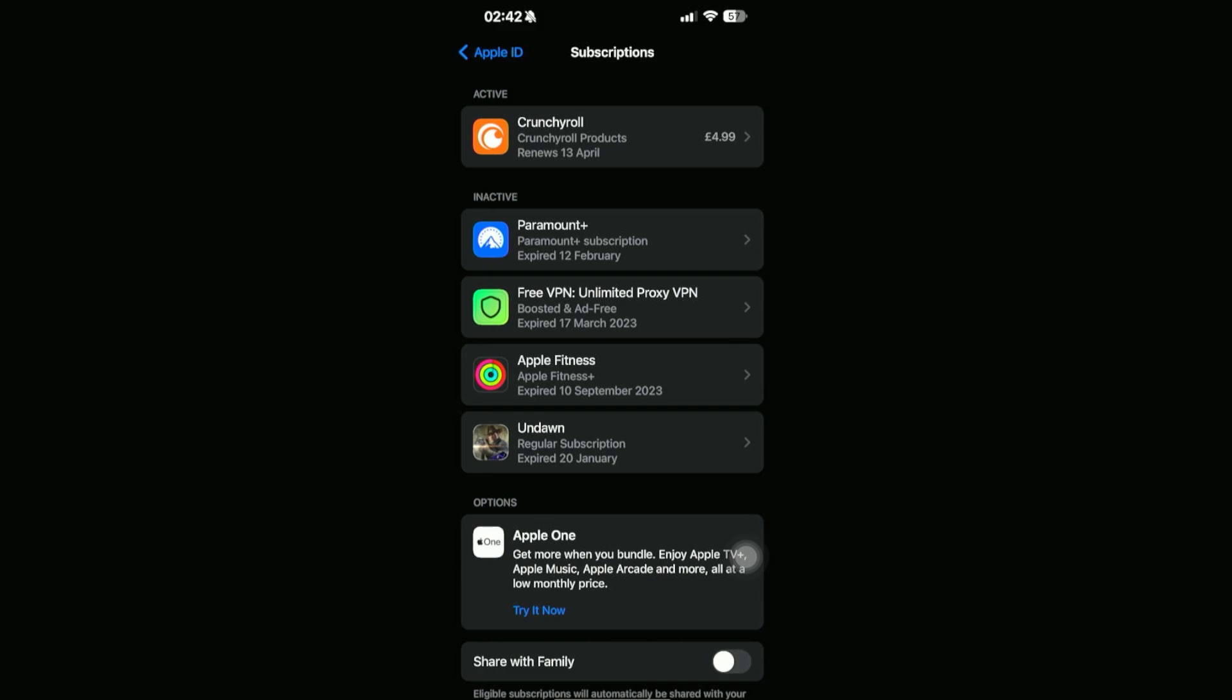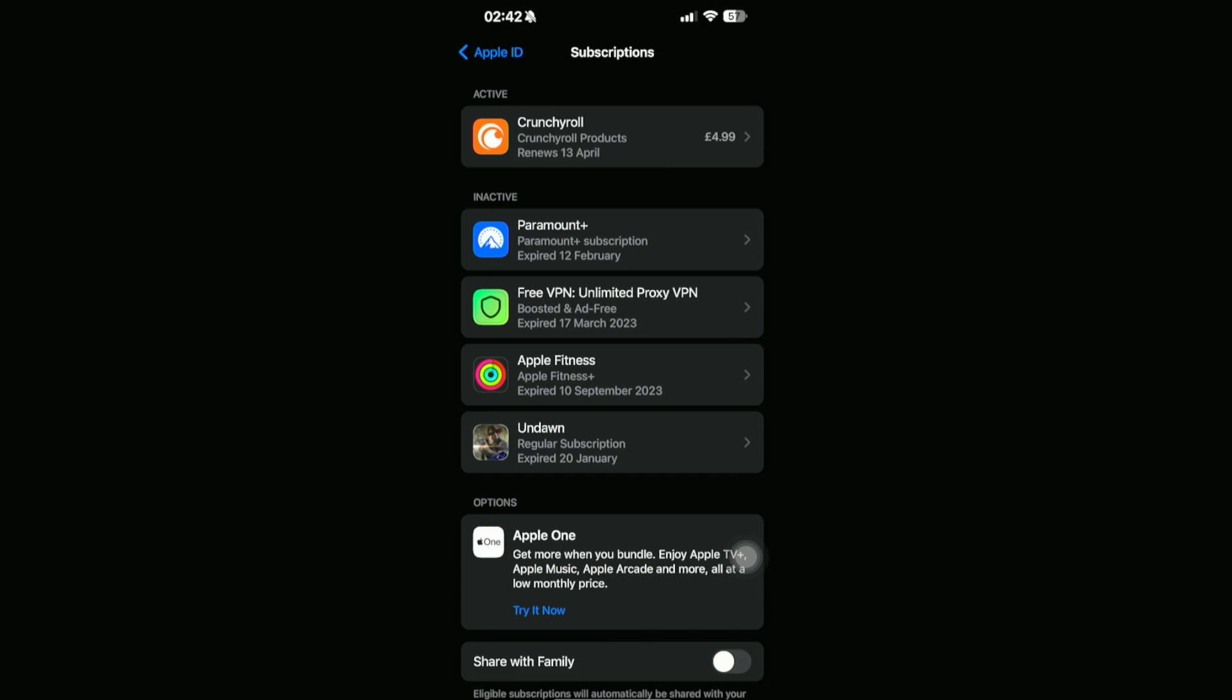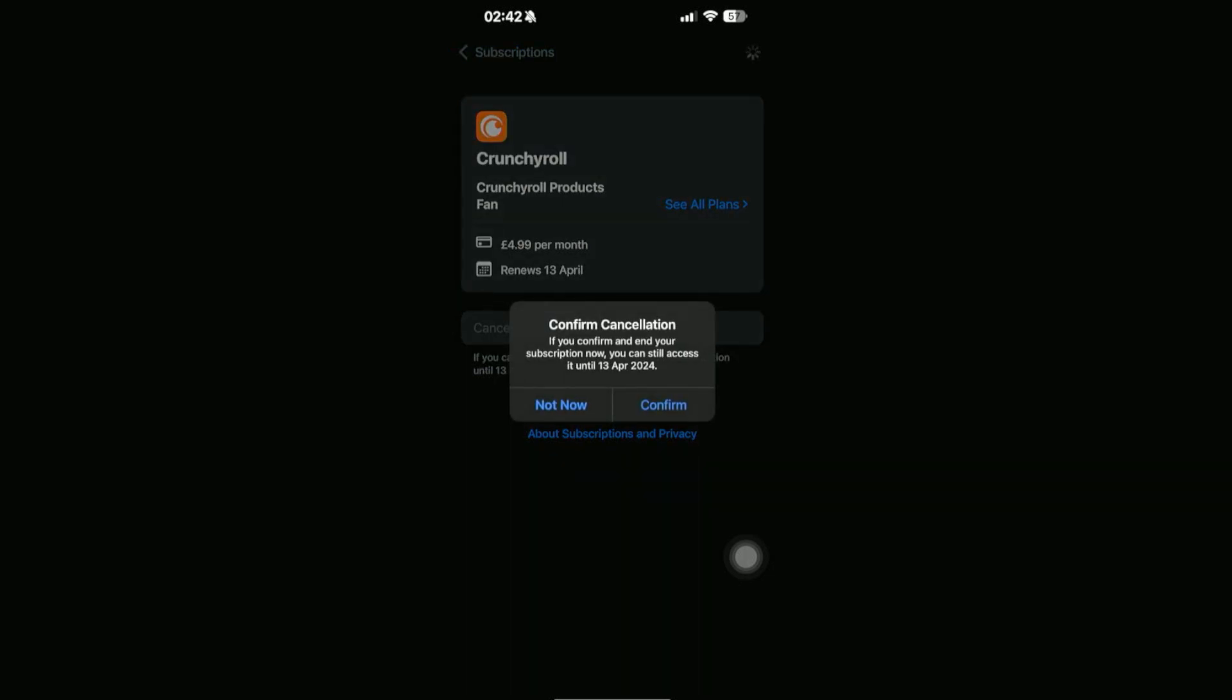So if you want to cancel your subscription, just go ahead and click on the active one. And then you should be able to see 'Cancel Subscription' right here. Just go ahead and click on Cancel.